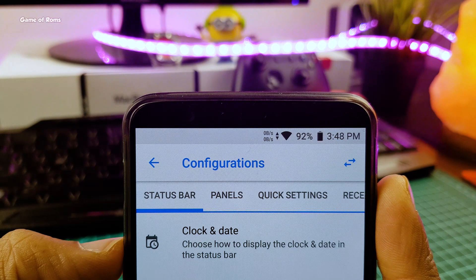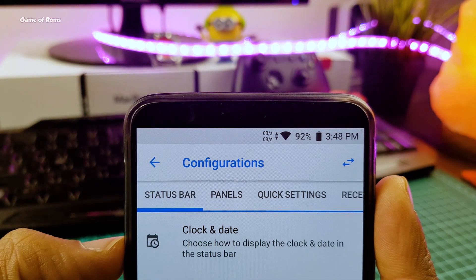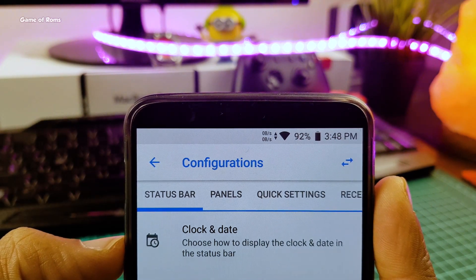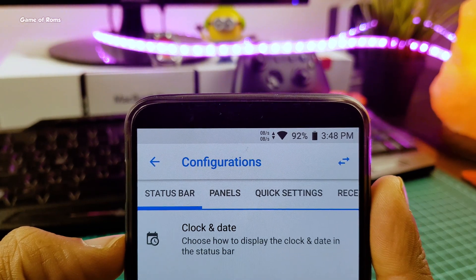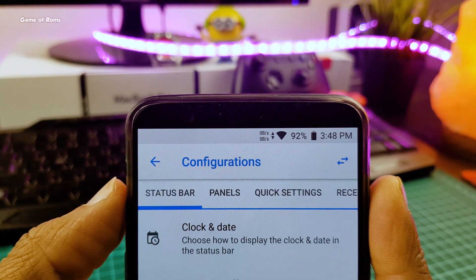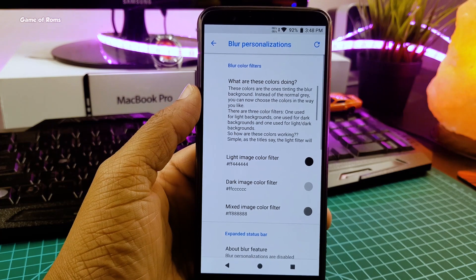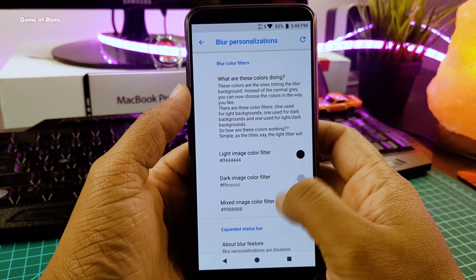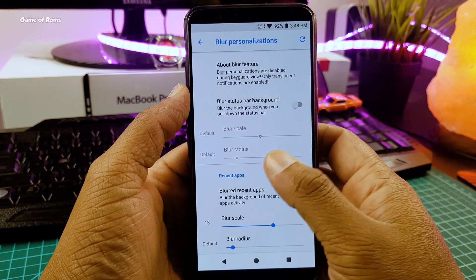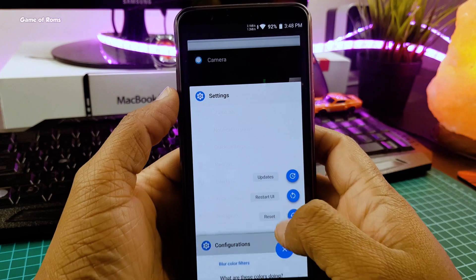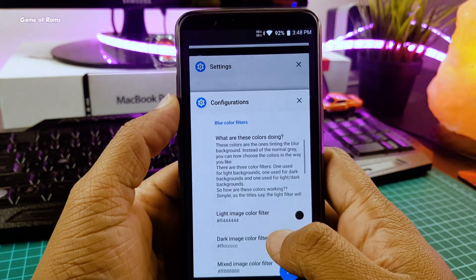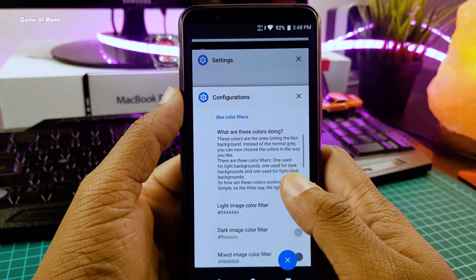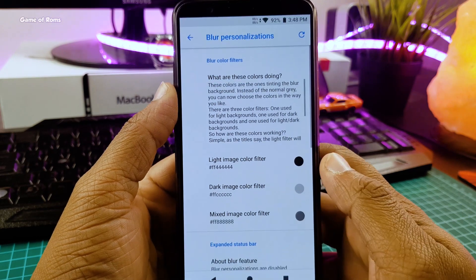Here you find status bar customization where you can completely change your status bar. You can put your clock on the left, change the battery icon, and have traffic indicators if you want. And then we have this blur customization where you can blur many things on your phone. For example, I have blurred the background of my recent apps. It gives a nice, neat look and it definitely looks different.